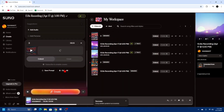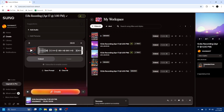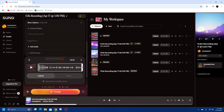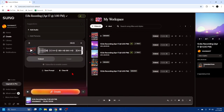I'm going to click out of that. Now here it is, uploaded. I want the styles on this to be EDM, electronic. I'll scroll down and now I'm going to go ahead and click Create.